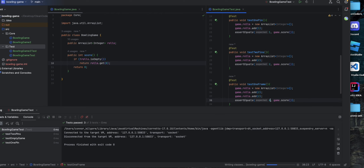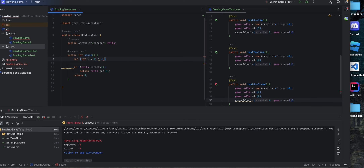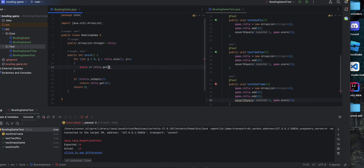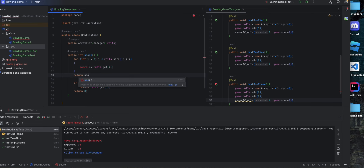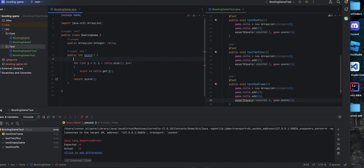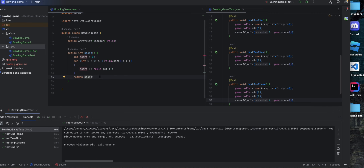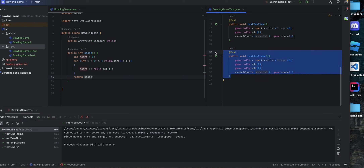Now let's test one frame. One frame is typically two rolls, so if we roll two twice that should be one frame that adds up to four, and that's going to fail because it only returns the first roll. So we're going to set it up so that we return the accumulated value of each roll in the rolls array list. We'll define score as zero, run that — score should be the variable score, not the function — and that passes.